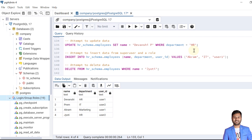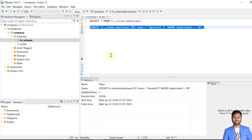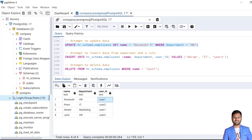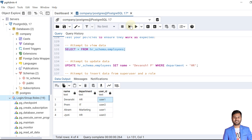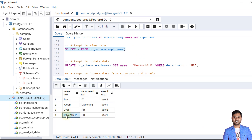Now let's test the update policy. We update the name of Devanshi with the condition department equals HR. Looking at the data, this query would normally affect both Devanshi and Jyoti since both are in HR, but only one row is updated because the user ID user1 matches only the first record. The result confirms only one row was updated. Verifying from the super user, the data for Devanshi was updated but Jyoti's record was not changed — the update policy is working correctly.